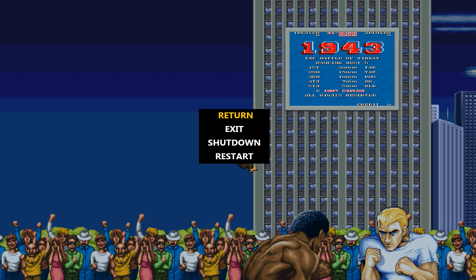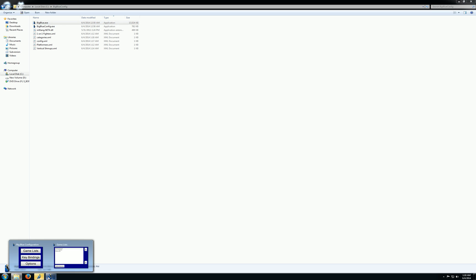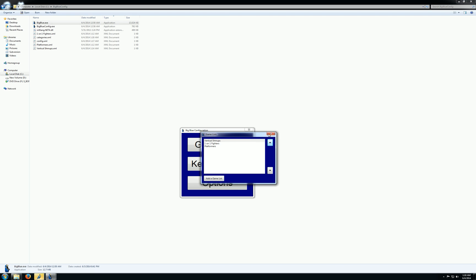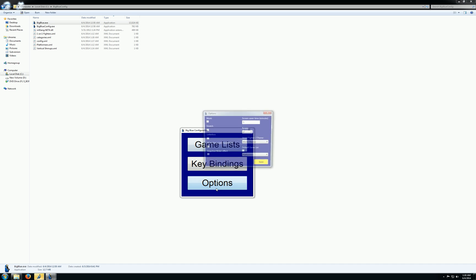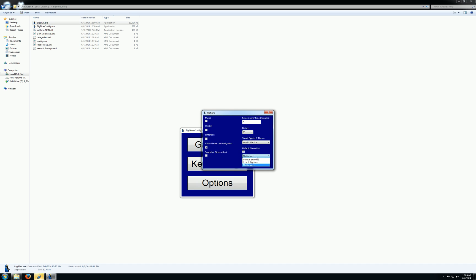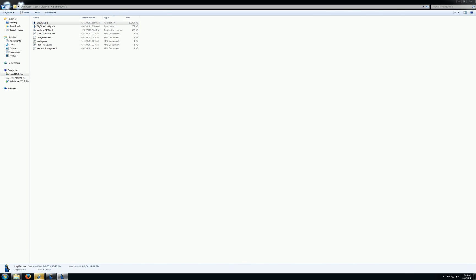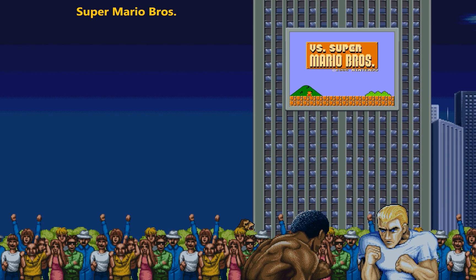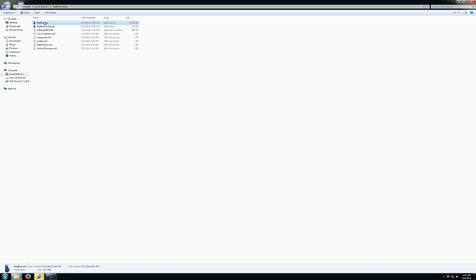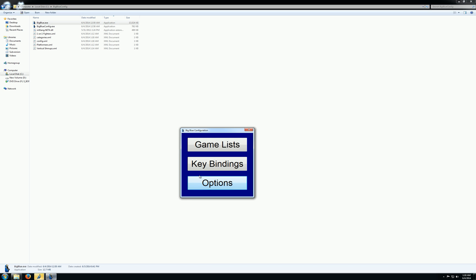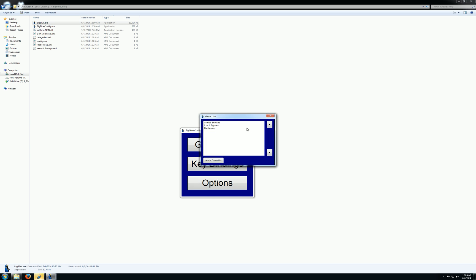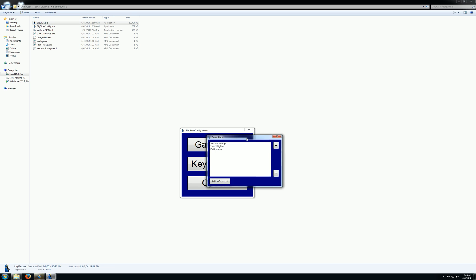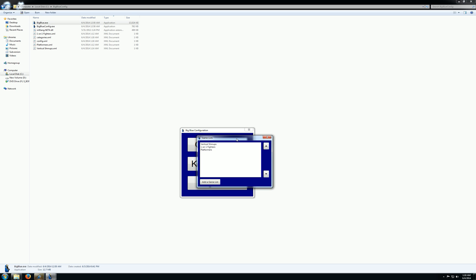And I can go back in here and I can set vertical shoot-'em-ups to be the default game list that's loaded or I can do platformers. And now platformers is there. So pretty much whatever you want to do now, you can do it through this. And it should be a lot easier to maintain your game list and just kind of get down to business and add the things you want to add and play the games you want to play.